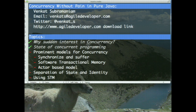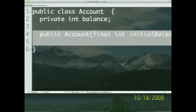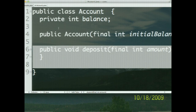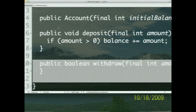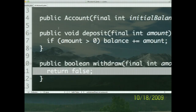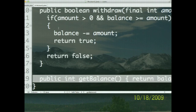Let's take a look at an example of the current state of concurrency. Let's say we have an Account class — very simple. I have a balance in the account, a constructor which takes the initial balance value, a deposit method that increases the balance, a withdraw method that checks if there is enough money before withdrawing, and of course the getBalance method. That is our Account class — just a POJO with a deposit method, a withdraw method, and a getBalance method.